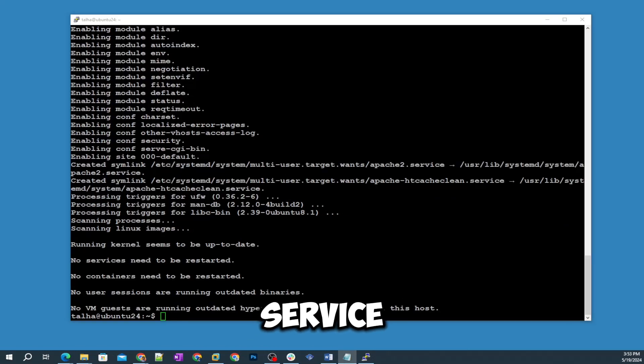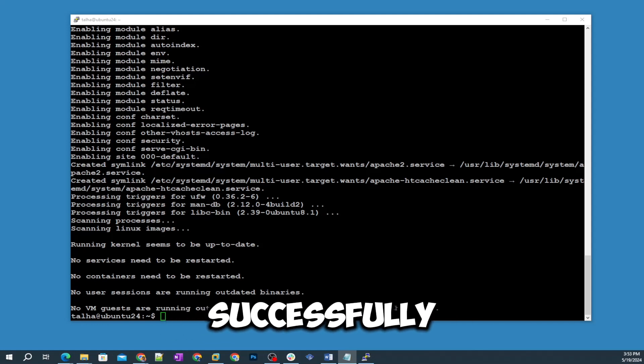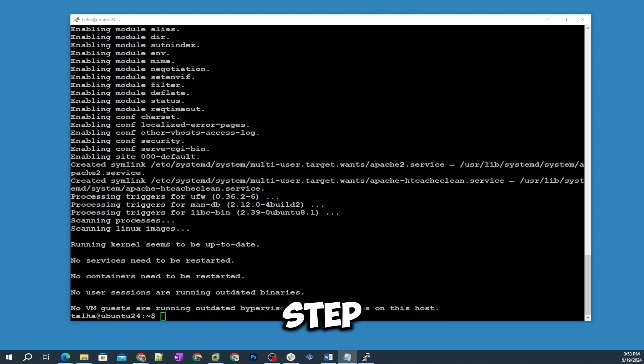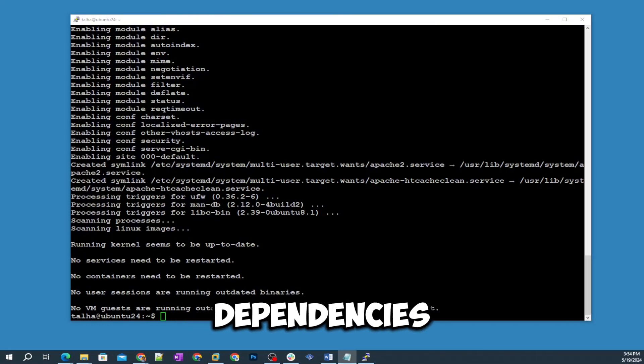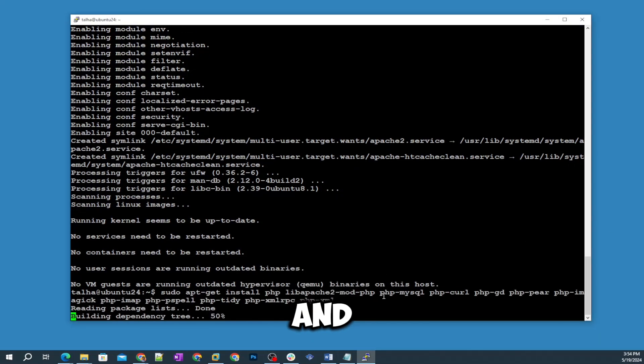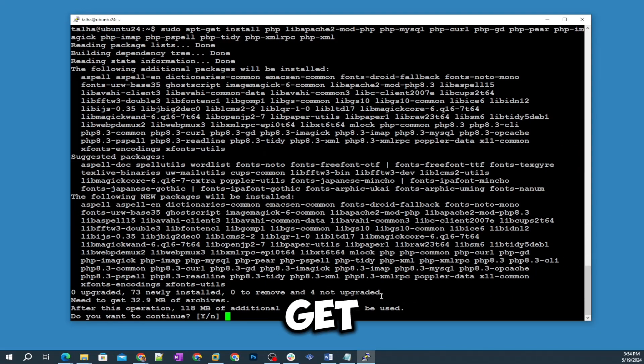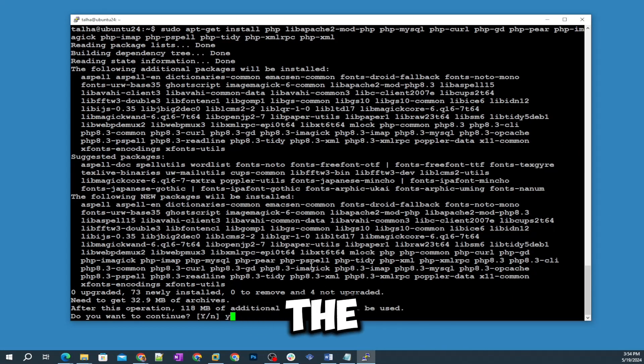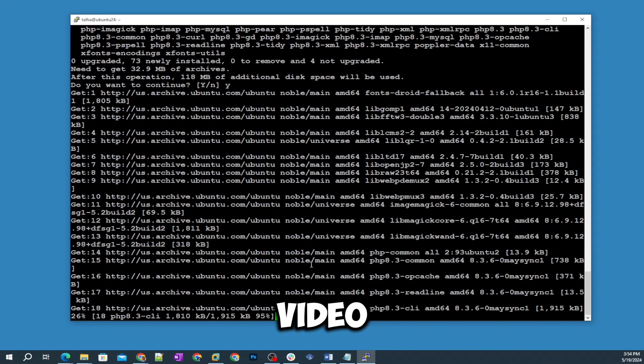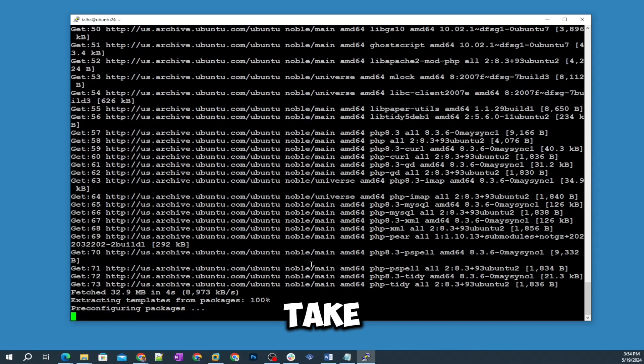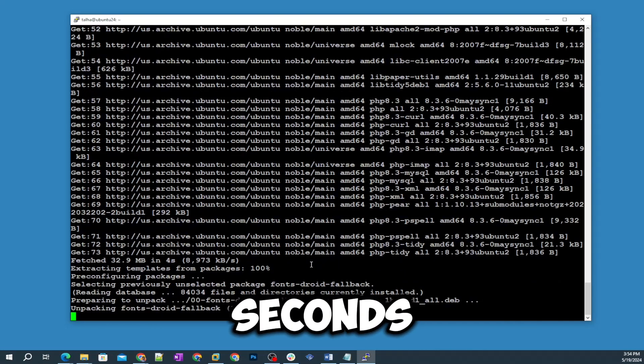Step number three: now we are going to install PHP and other dependencies. You can get these commands from the description of this video and it's gonna take like few seconds.